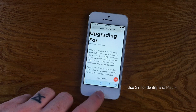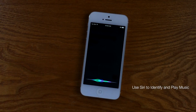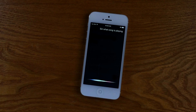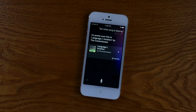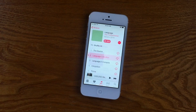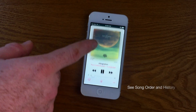Another feature I really enjoy is using Siri to identify and even play songs. Siri and Shazam work together even if you don't have Shazam installed. So asking Siri at any given time to listen to the song that's playing will allow you to look it up in Apple Music and save it for later.